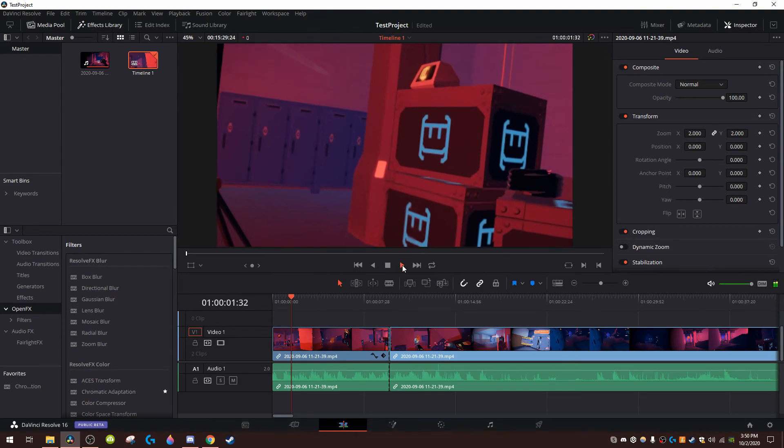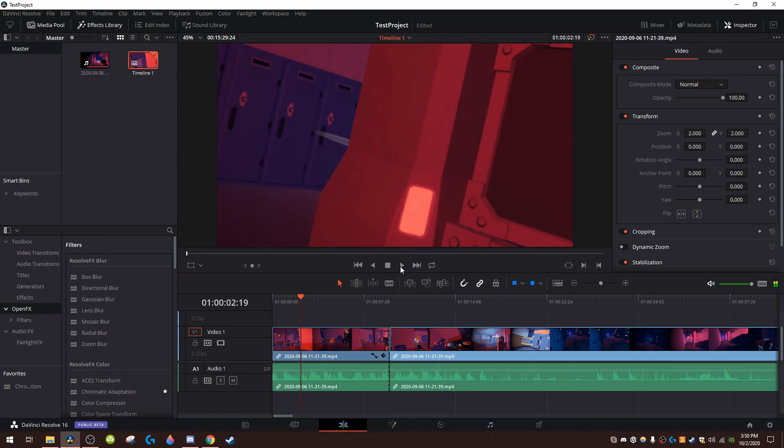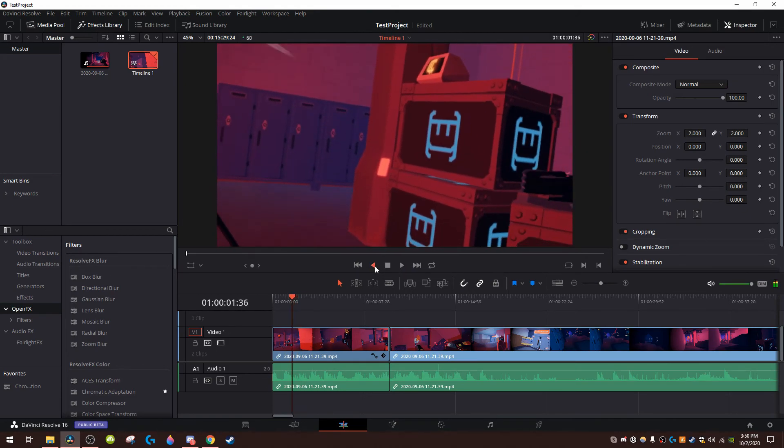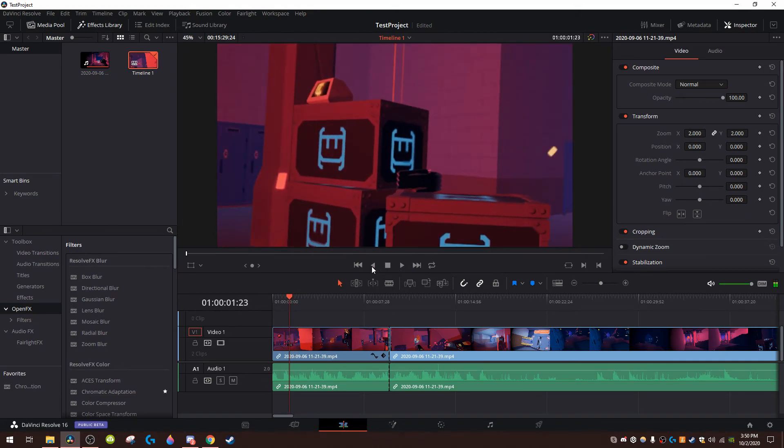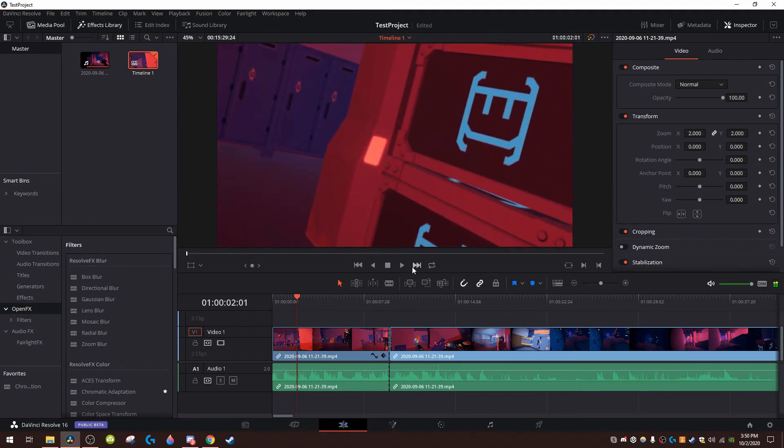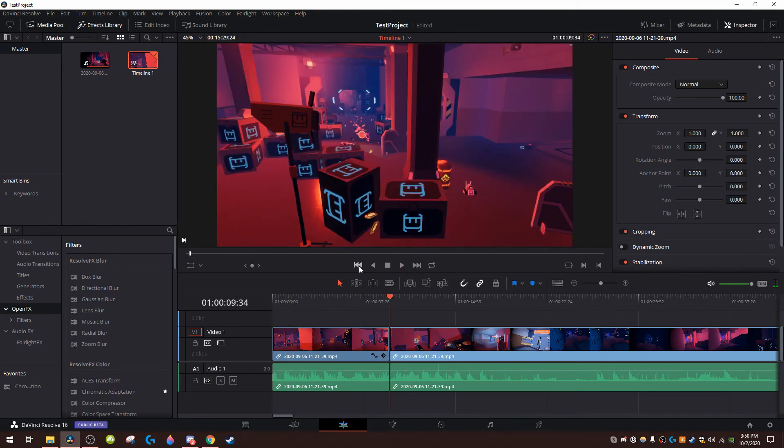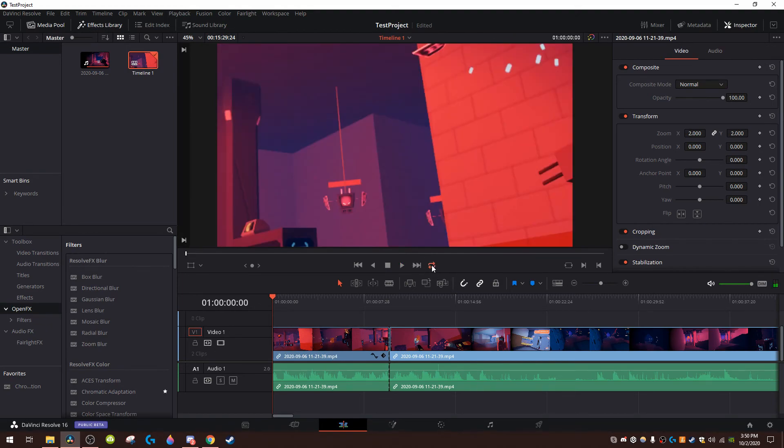You can play it with that button, reverse with that button, and pause with this button. Go to the next clip with this button, go to the next clip with this button, same with this one. I don't know what this does to be honest.